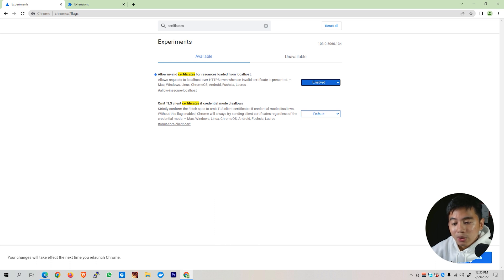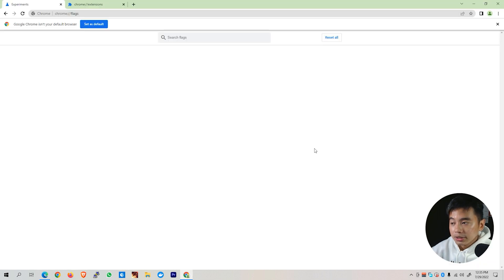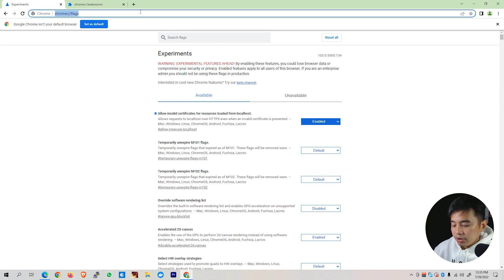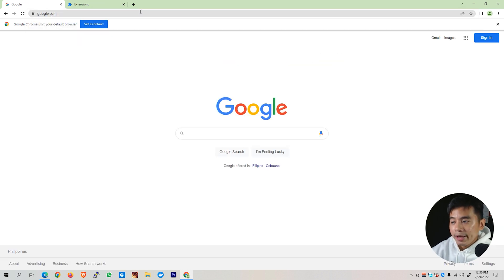And once again, as you can see, it will ask you to relaunch your web browser to apply those changes. Go ahead and try whether that fixes your concern. And hopefully it does already. So that's about it. Hopefully any of those solutions that I've shown you was able to help you fix this particular issue. Again, this is your TechEdude here. See you in my next tech videos.